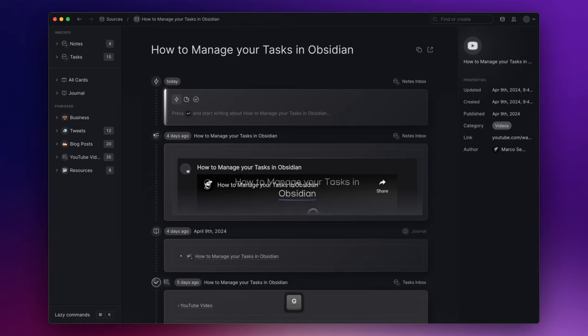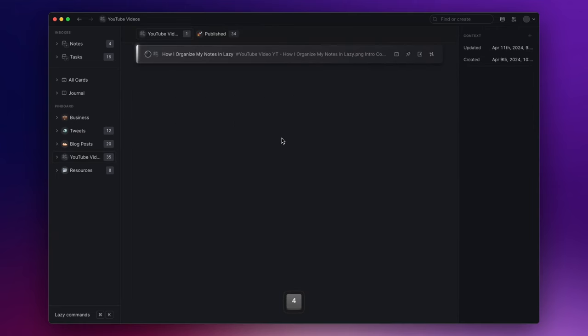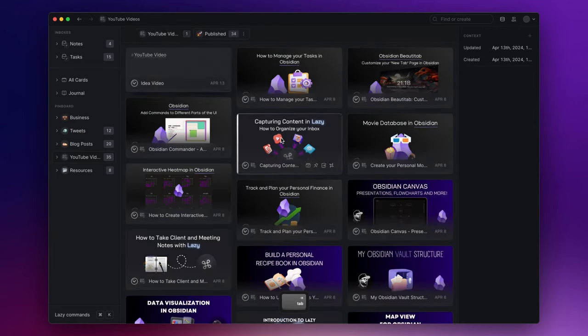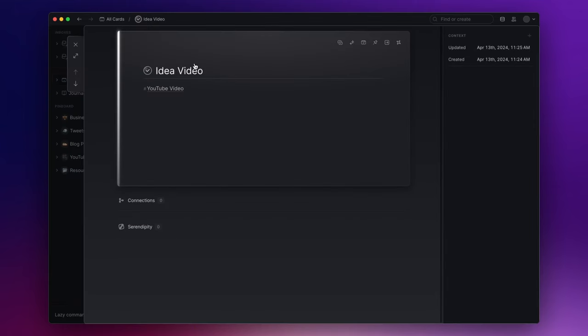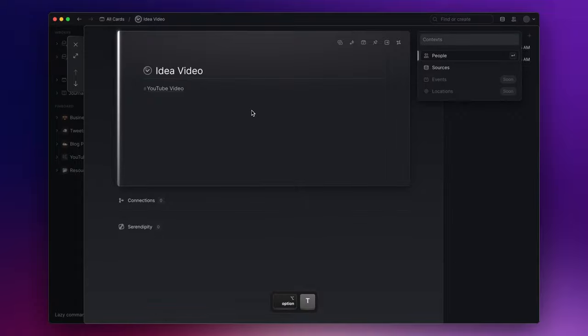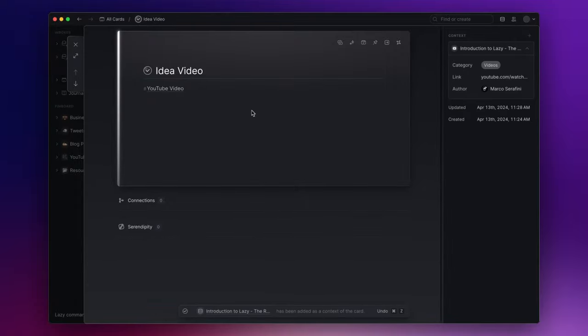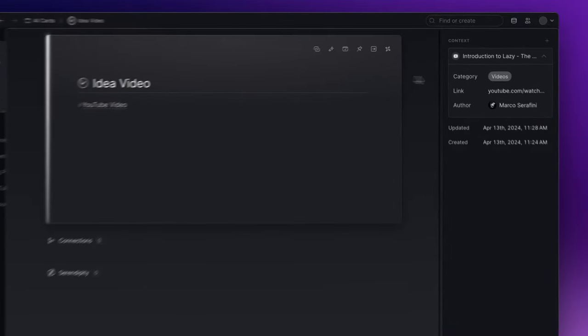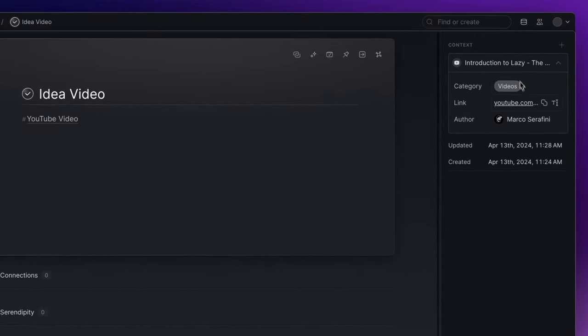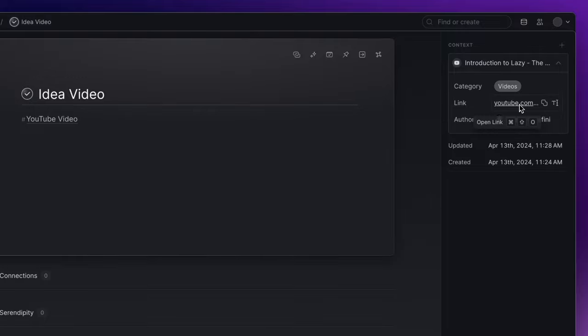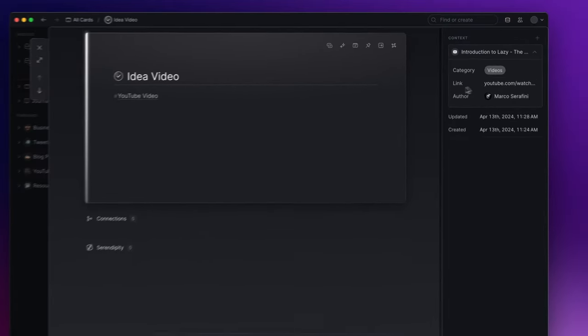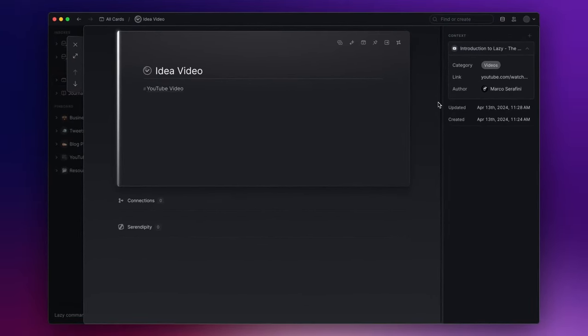Returning to the note about the video, by adding the context, not only do I have direct access to the video's link, but I can also refer to this source in the future. And that's a wrap! Lazy is still in its closed beta phase. However, the more I use it, the greater its potential and usability become apparent.